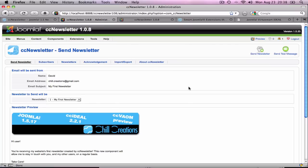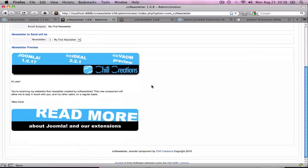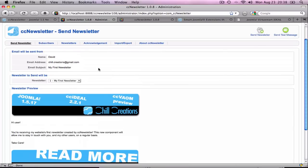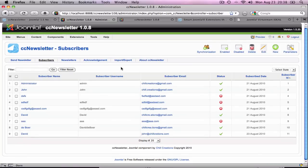In the Send Newsletter view, you have the option to send the real newsletter or a test message and to preview the newsletter being sent. There's a Subscribers view. An administrator can add newsletter subscribers manually or they can add themselves in the frontend with the CC Newsletter module.